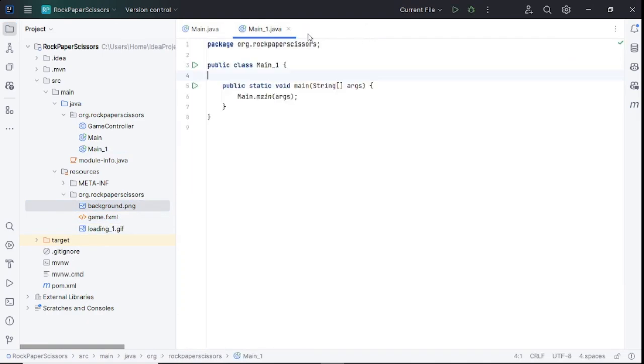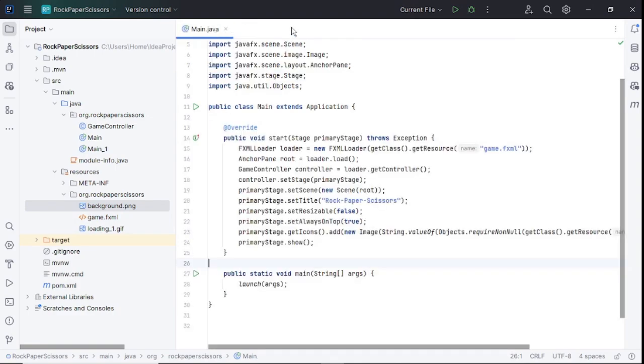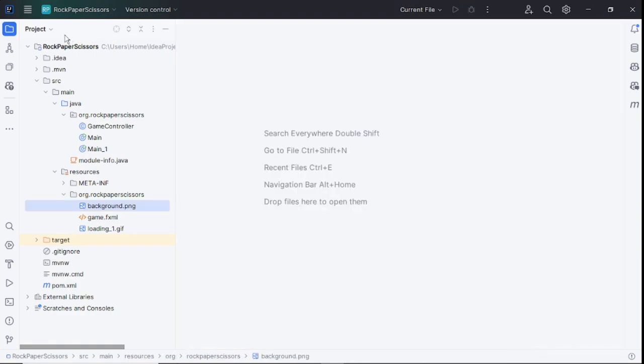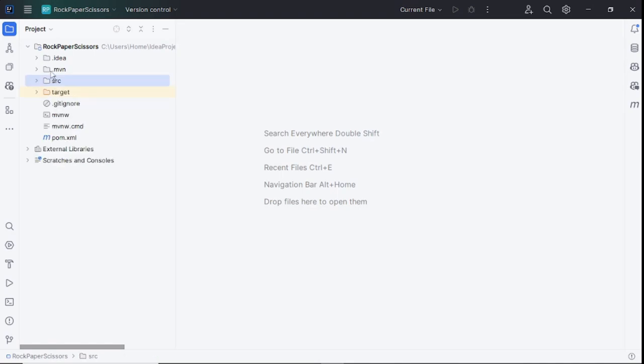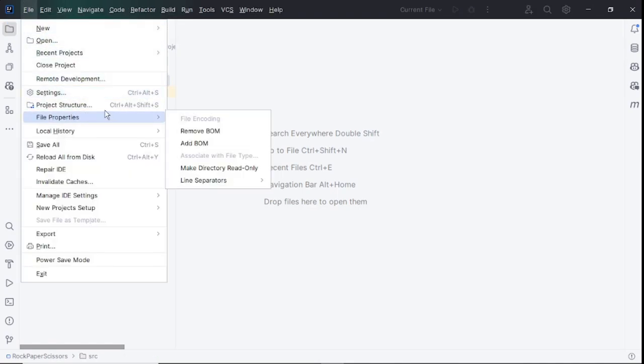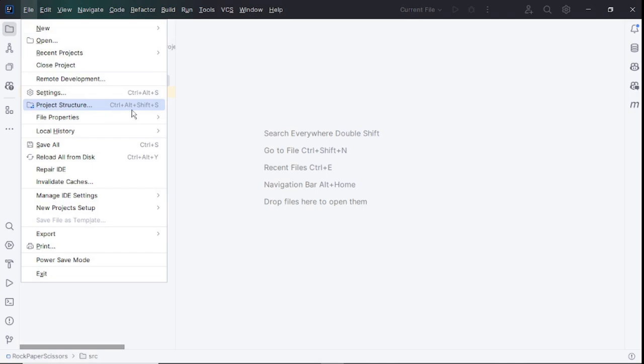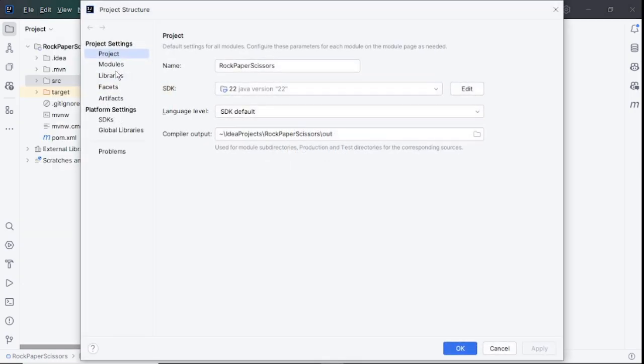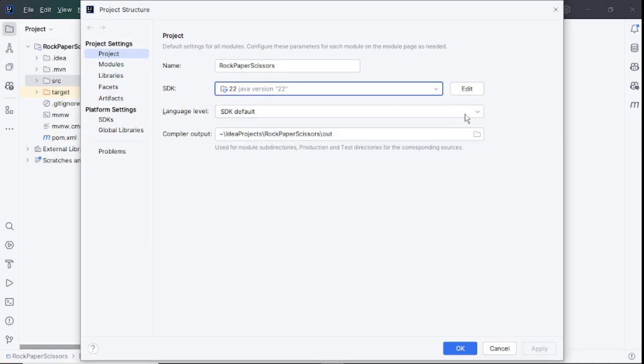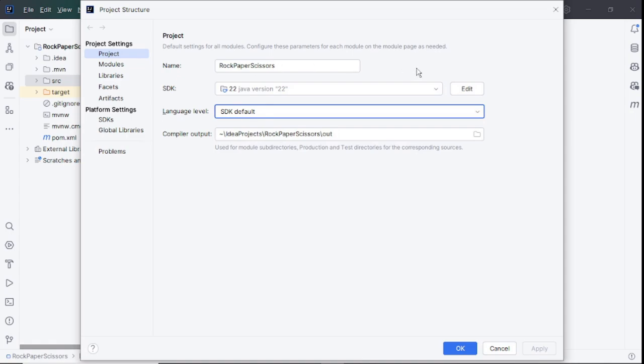In the menu bar, move to File menu item, click below to Project Structure. Here first ensure Project SDK Java version is selected and relevant settings are correct. Then move to the Artifacts section.